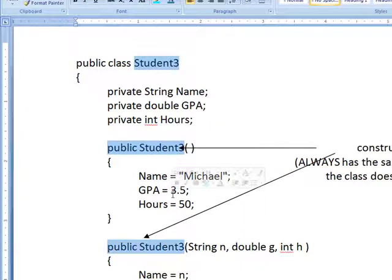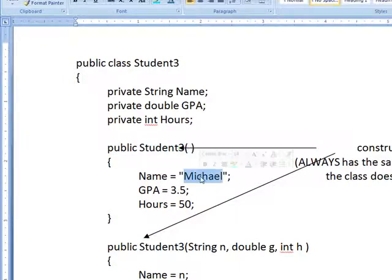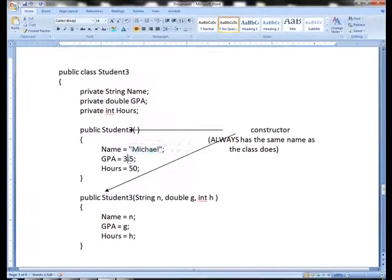Now you can put, if you want to, you can put nothing in parentheses. In this case, what would happen, it's a little crazy, but I wanted to show you the logic of Java. It would automatically assign name to Michael, Michael to name rather, GPA as 3.5, and the hours as number 50.